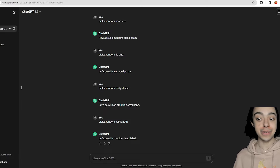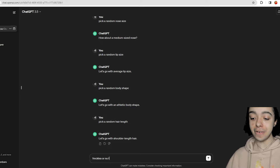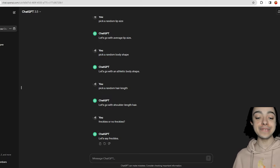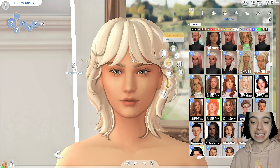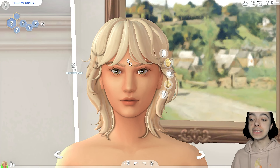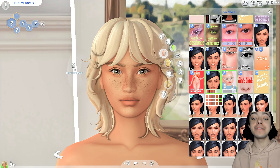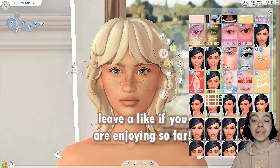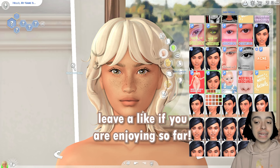We're just going to ask freckles or no freckles. And it says freckles! So we're definitely doing freckles. I love freckles on my sims, especially with the skin details — all of the CC is great. We have to do the skin details now. There we go — we have her freckles. I think she looks great. I love the darker freckles, it just looks so good. She also has her skin overlay and everything. I think she looks so much better already.